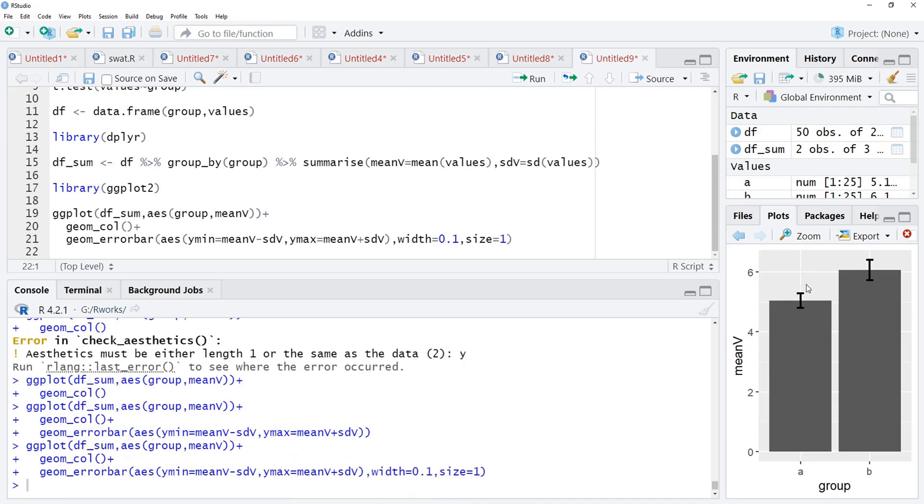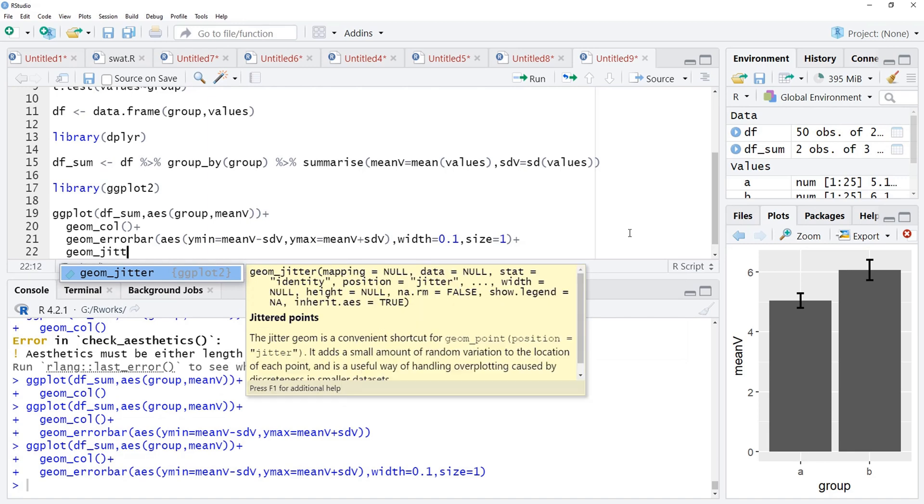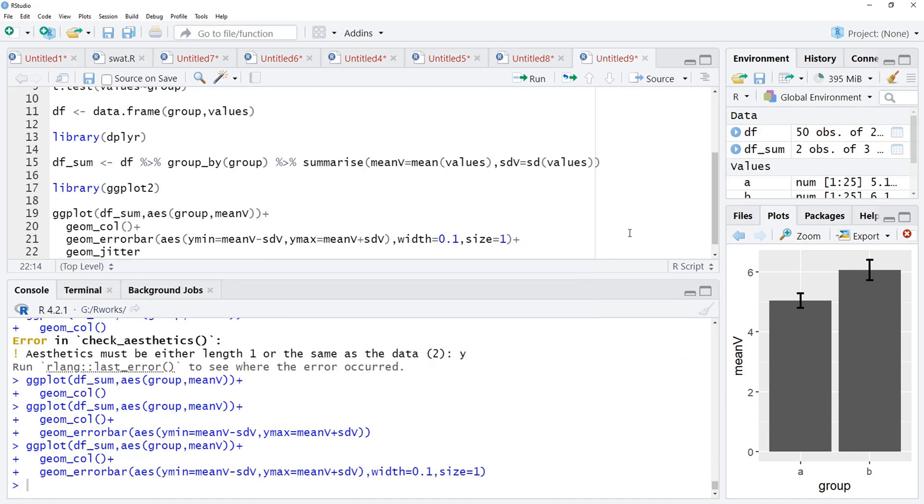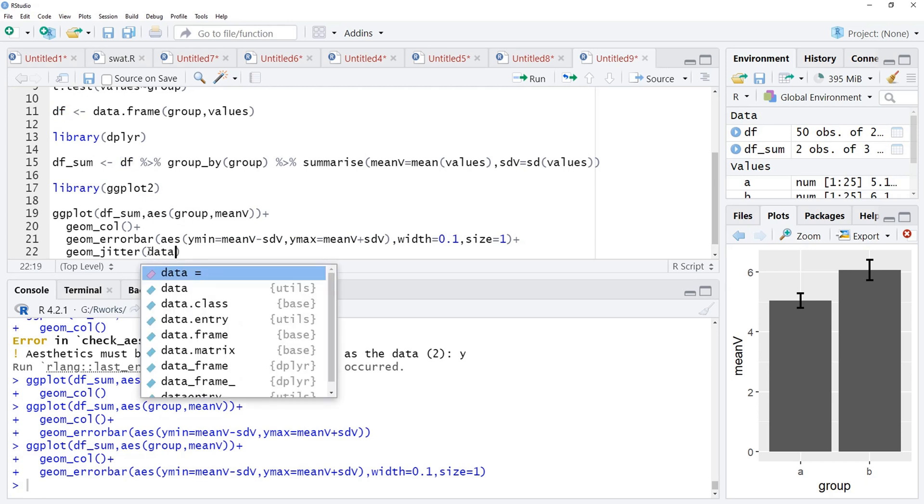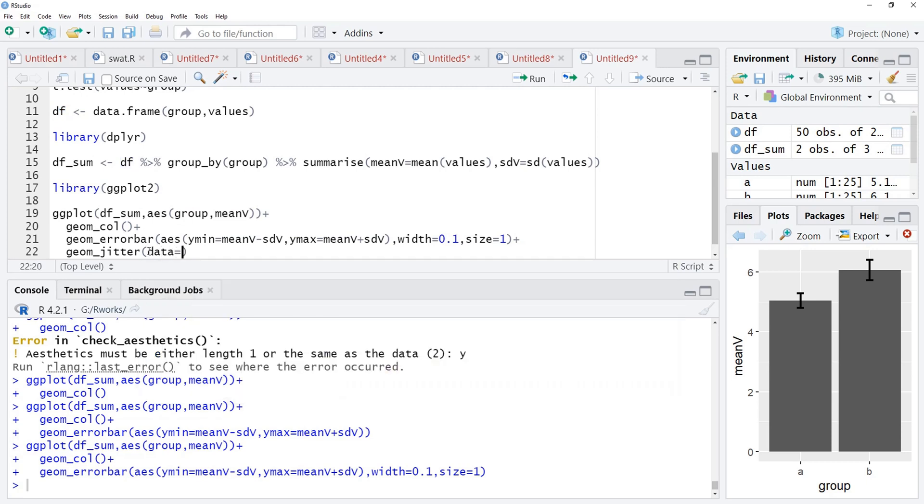Now, on these error bars, we will overlay the distribution now and this is the USP of this session. We are going to use geom_jitter for that and the points which we are going to overlap are coming from a different data, the original data df. Therefore, we will add that data here, data argument, data is equal to df.